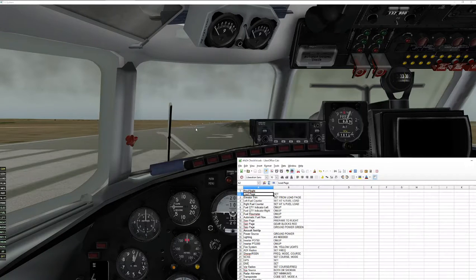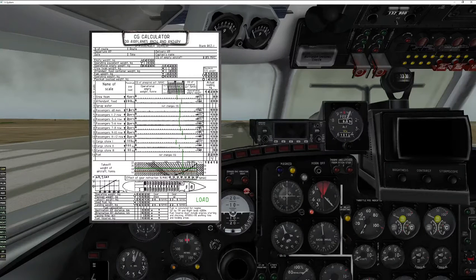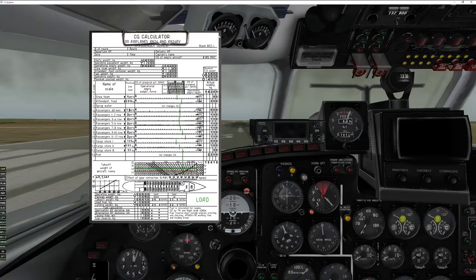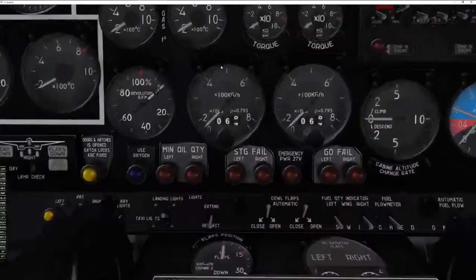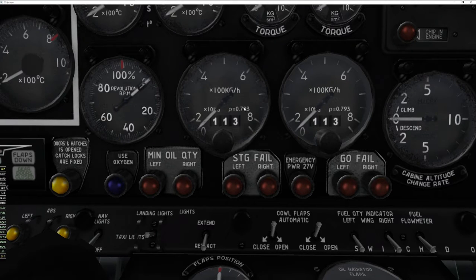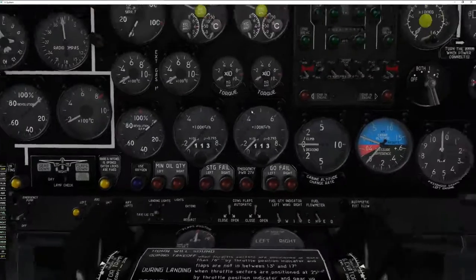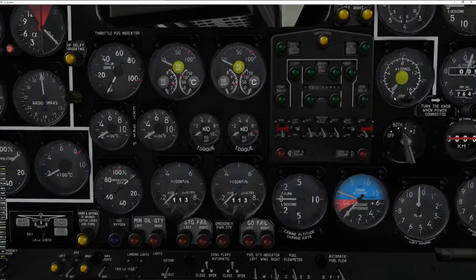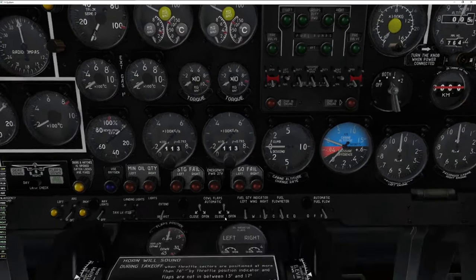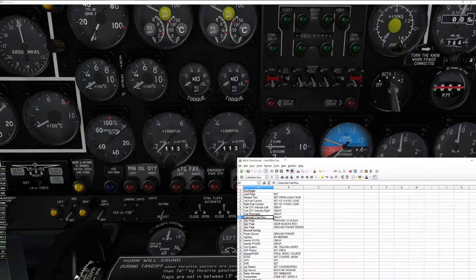Elevator trim — checked. Left fuel counter at half fuel load. Our total fuel load is 2,260, so dividing by 2 gives us 1,130 per counter. Now for the right side. Remember, we use this counter because it's more accurate than the gauge up here which is supposed to tell us how much fuel we actually have on board — you can see it's not showing correctly right now. Fuel quantity indicators, flow meter, automatic fuel flow — we'll go through that. Looks good.